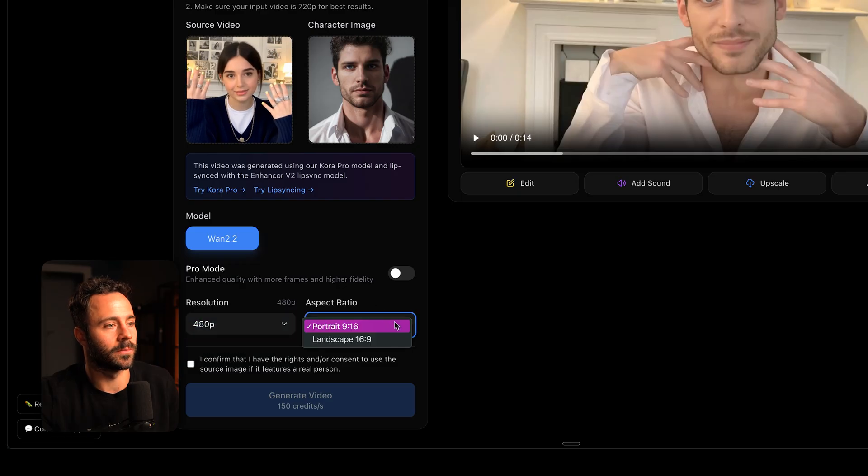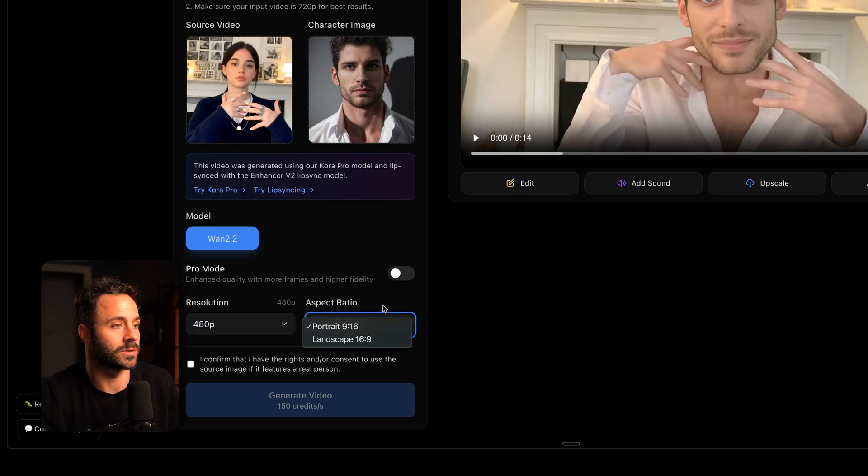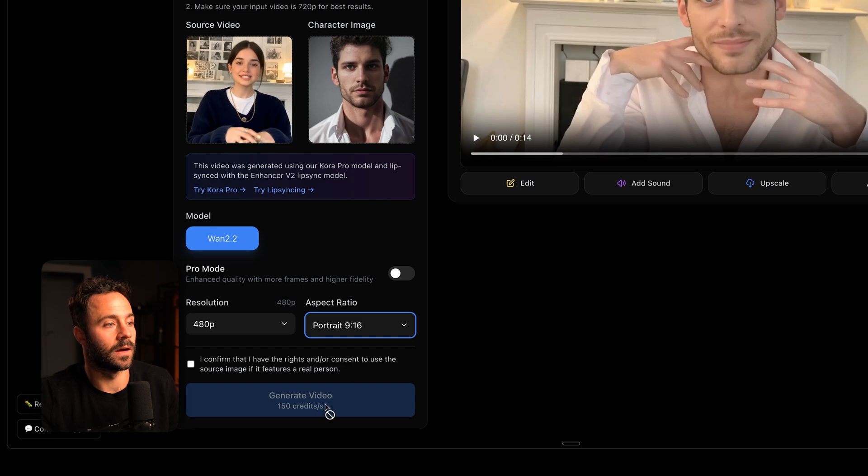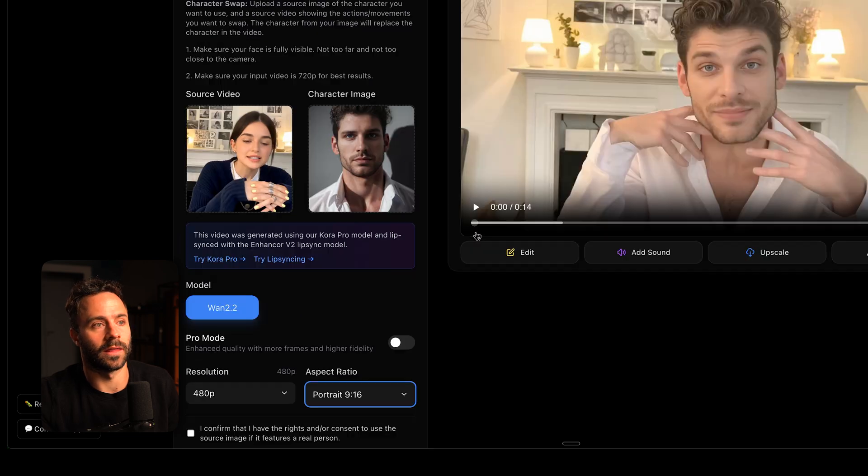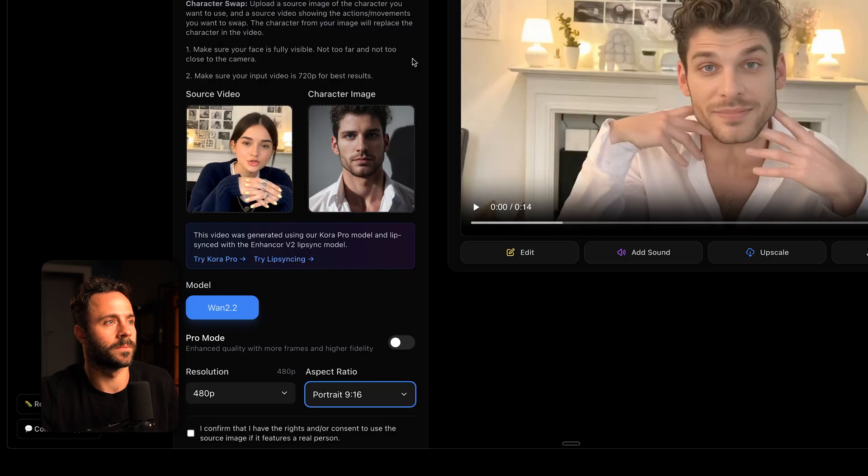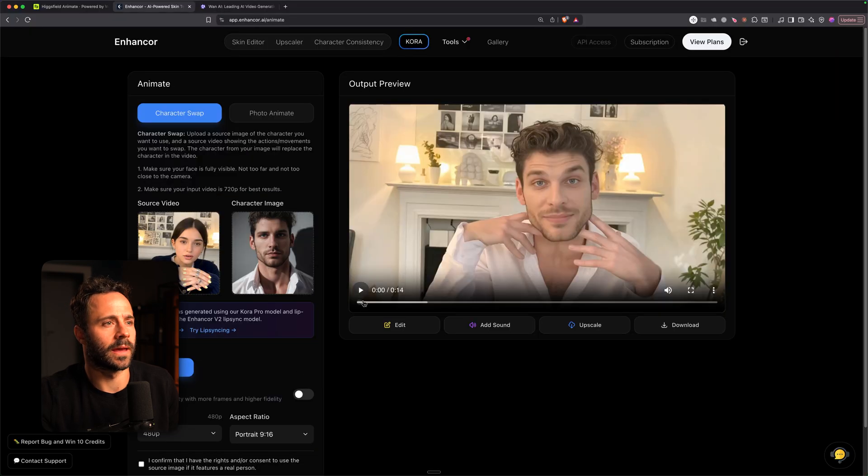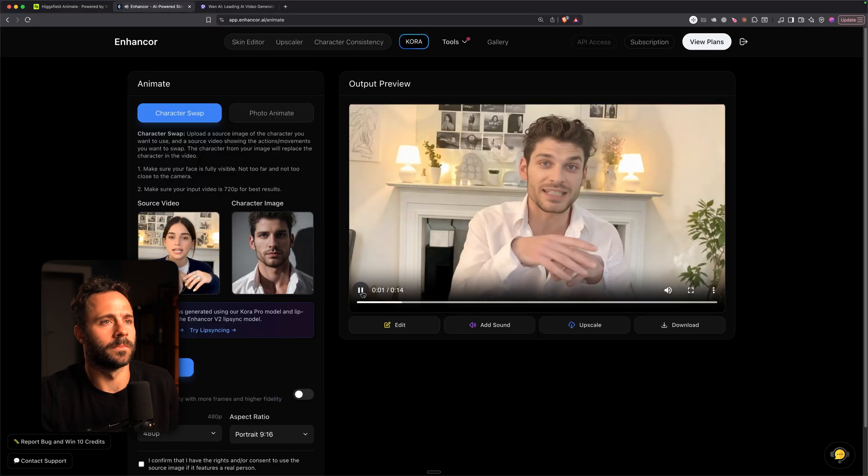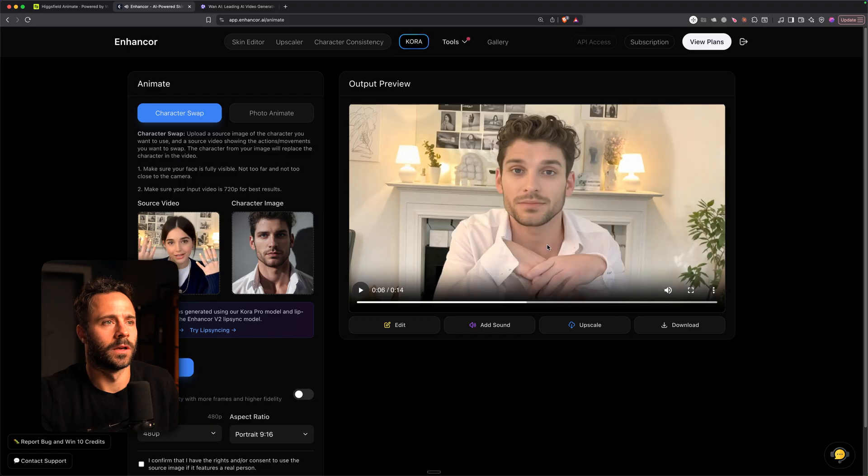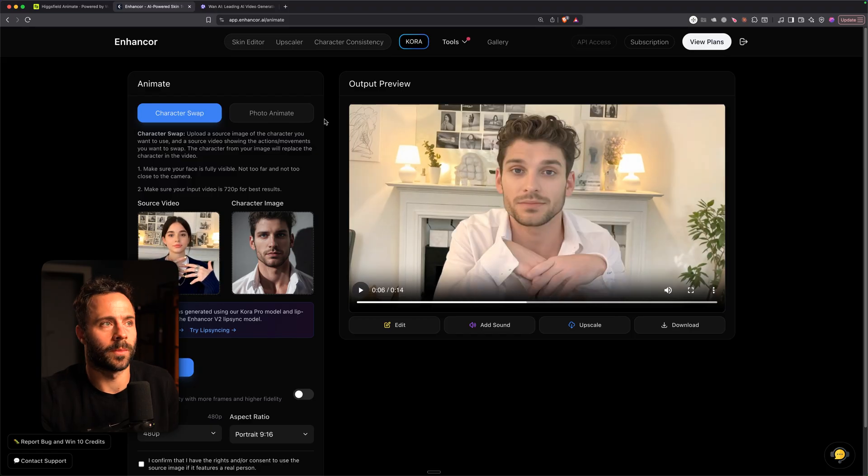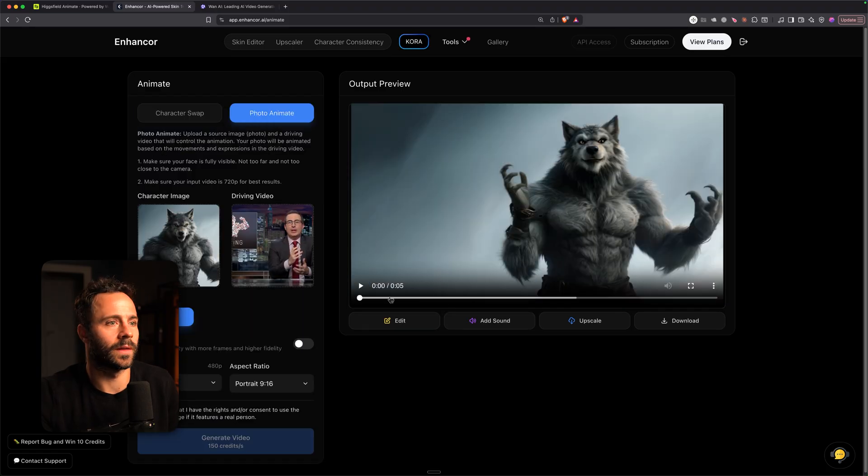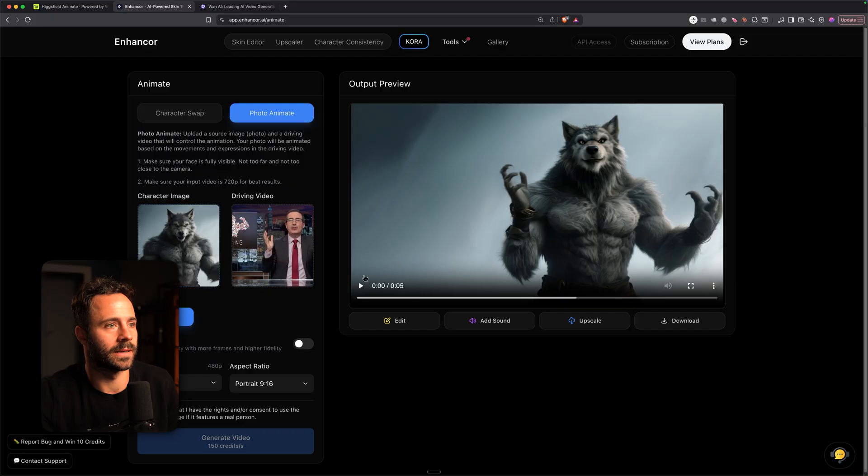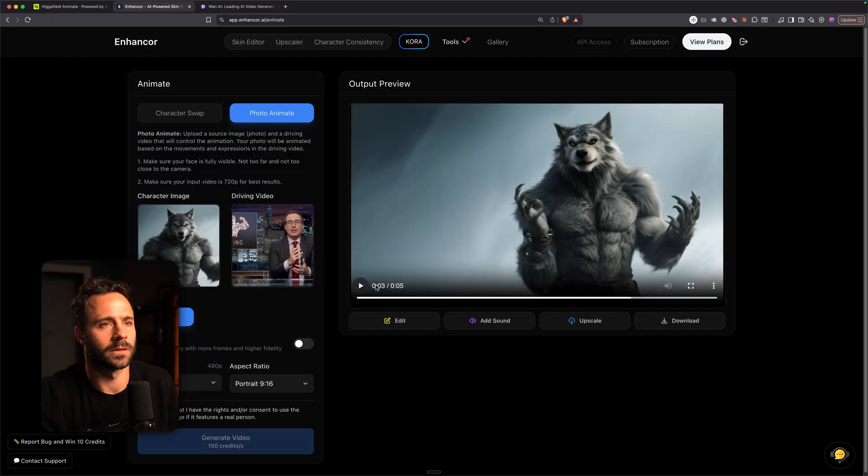Again source video and character images. Resolution options. Actually get some portrait and landscape options here. And then just create the video at the bottom. So you see here this is a test. So that is character swap, the replace. And then you've got the animate here which is taking this video and animating this character.